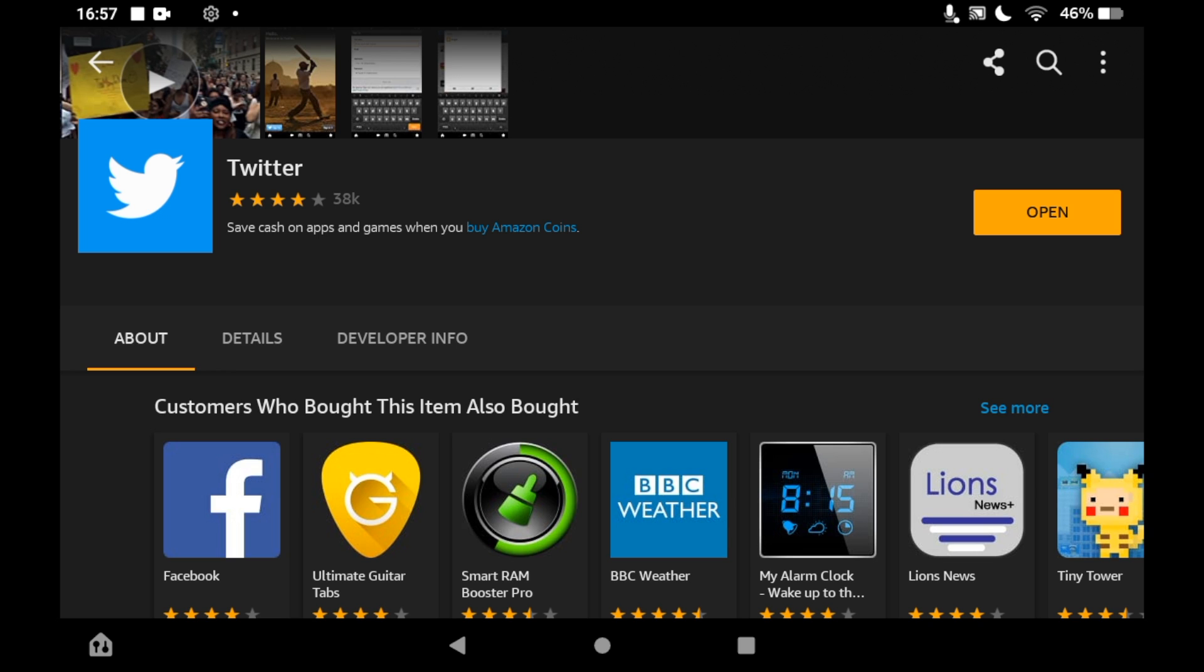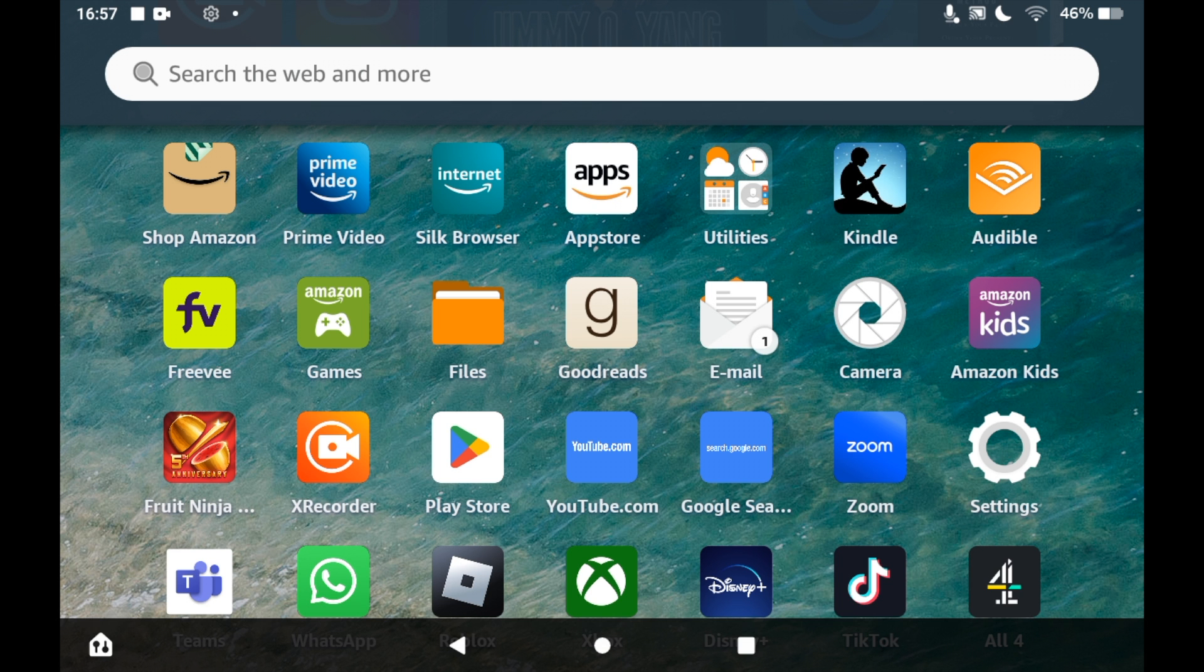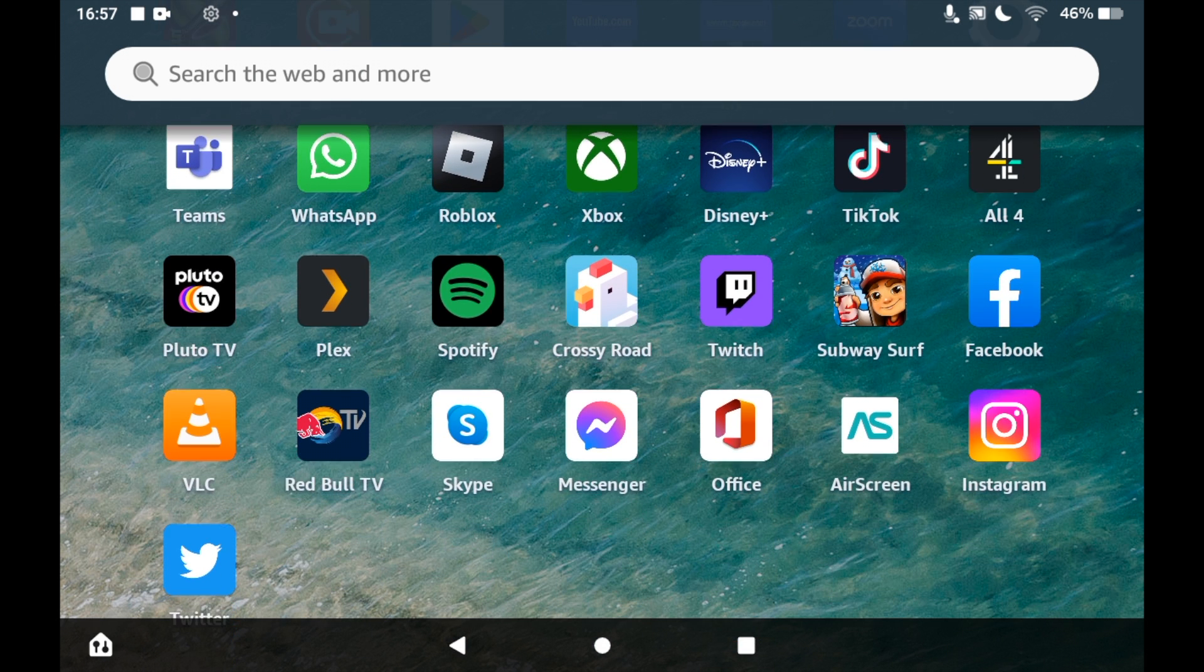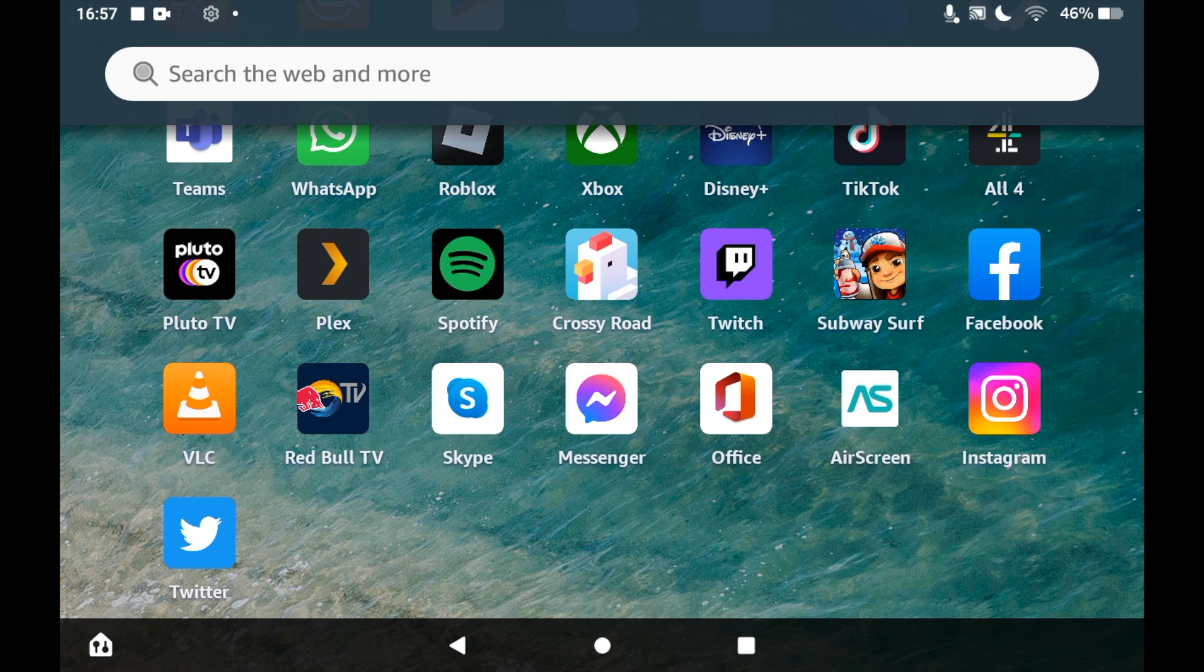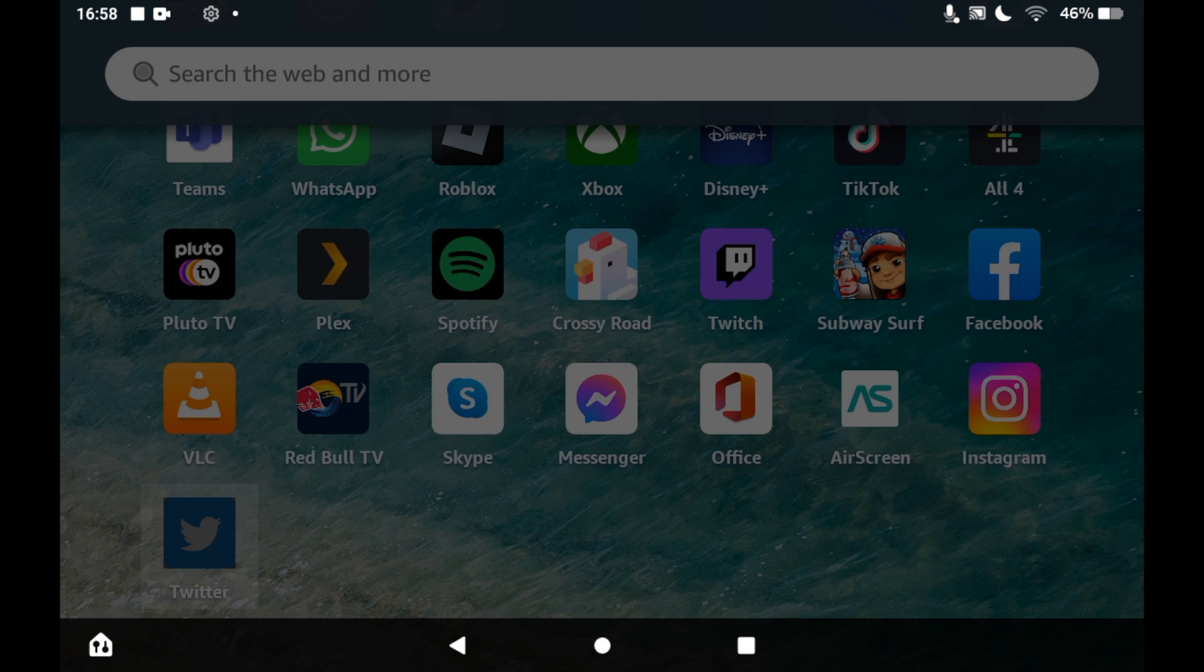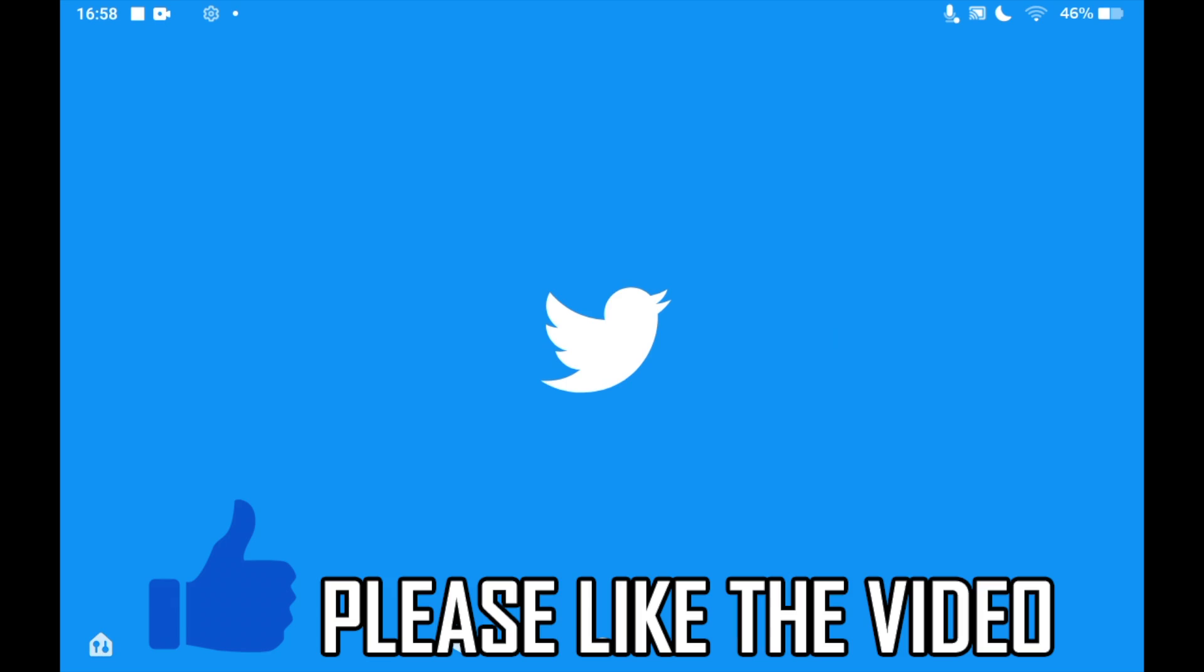Or you can go to the home screen of your Amazon Fire Tablet. Then click on the Twitter app. And from there, you can either log into an existing account or you can create a new account and sign up from there.